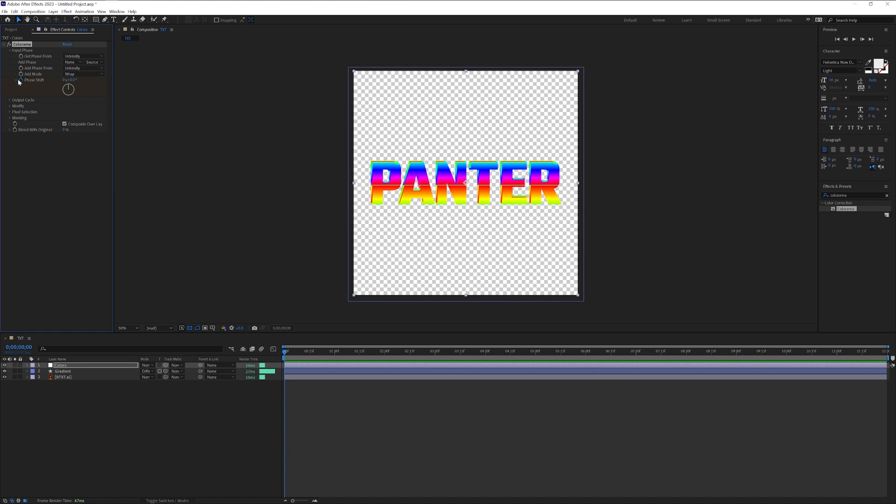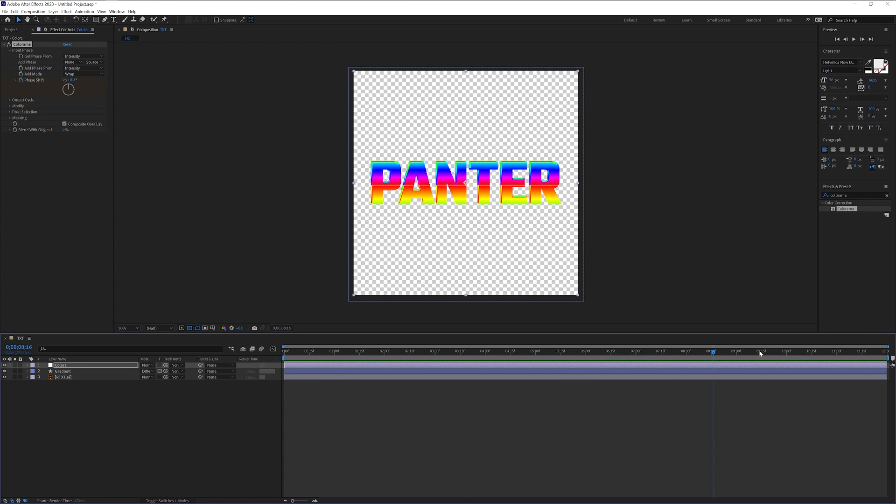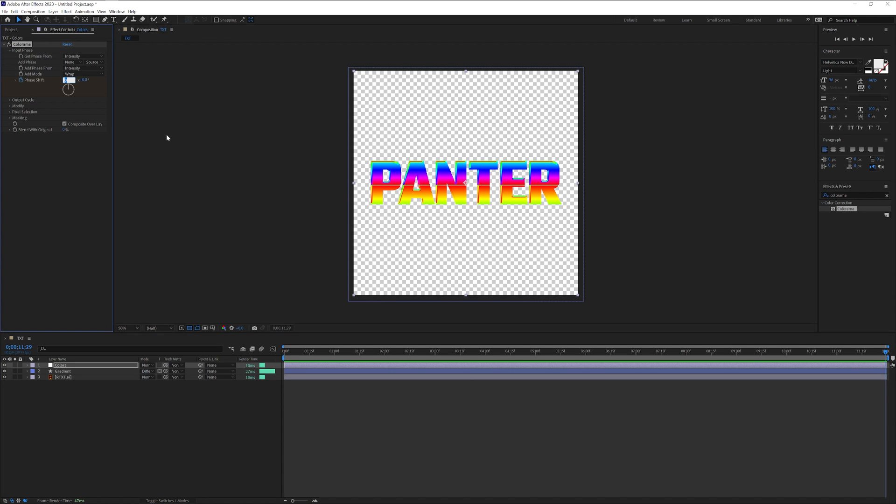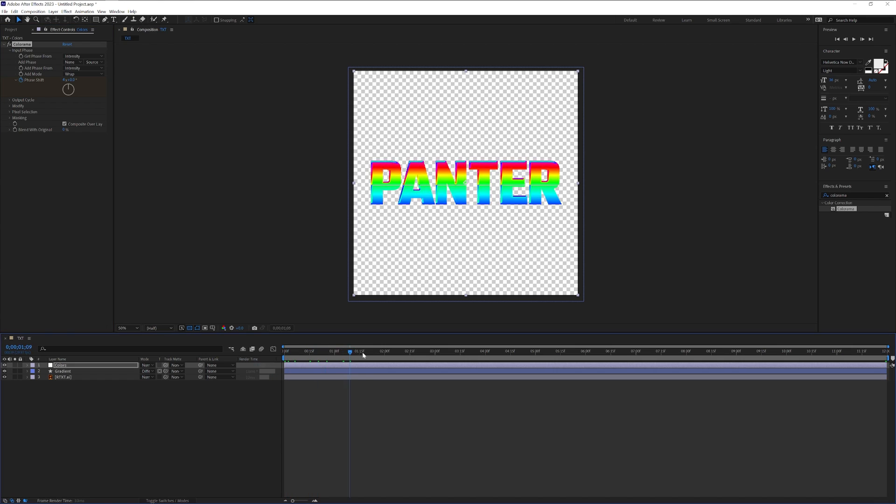I'm going to click on the stopwatch here and I'm going to drag it all the way to the end and I'm going to add two. Actually I'm going to go with four because it's 12 seconds for me.